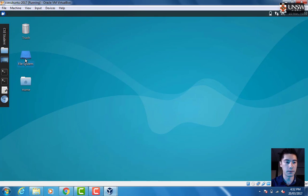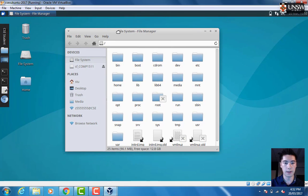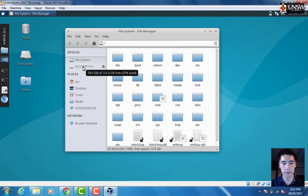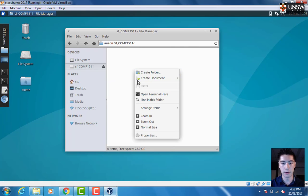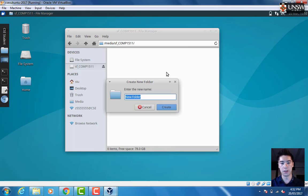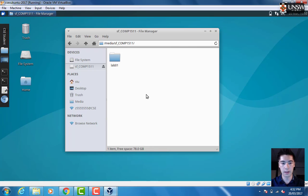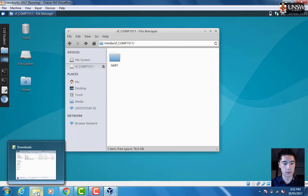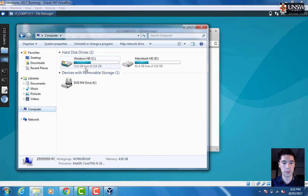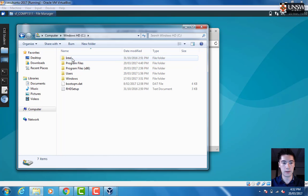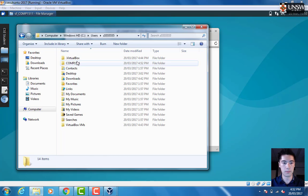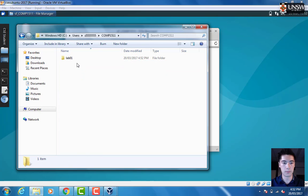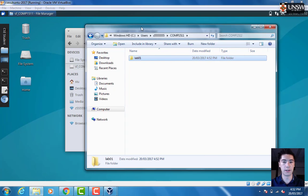Now if we go to File System, we will see there is SF Comp1511 here. Anything in here will appear on our Windows folder in our Windows machine. If I create a folder lab01 here, and then on Windows I check that, and that folder is there as well.